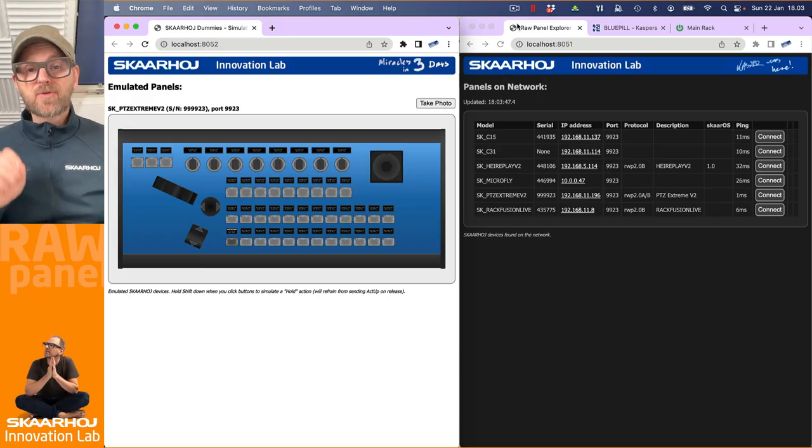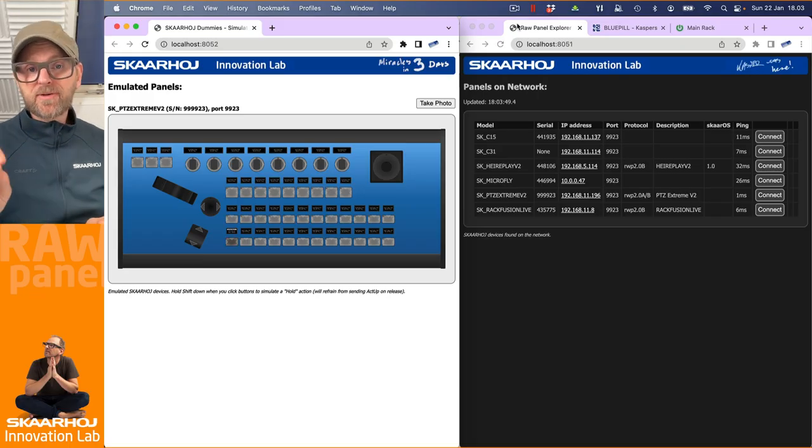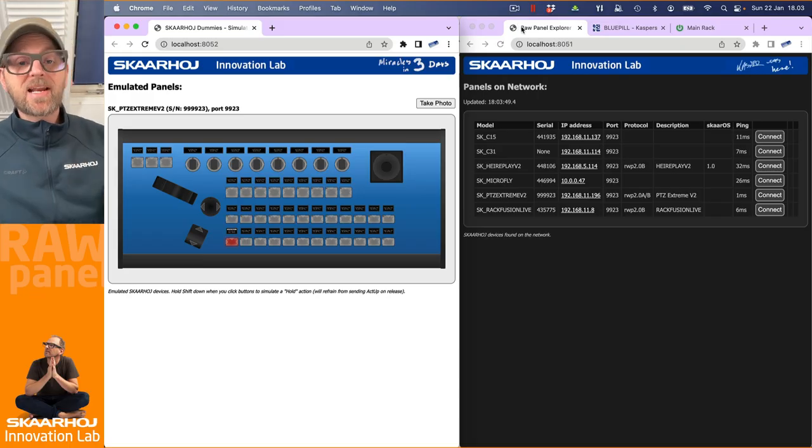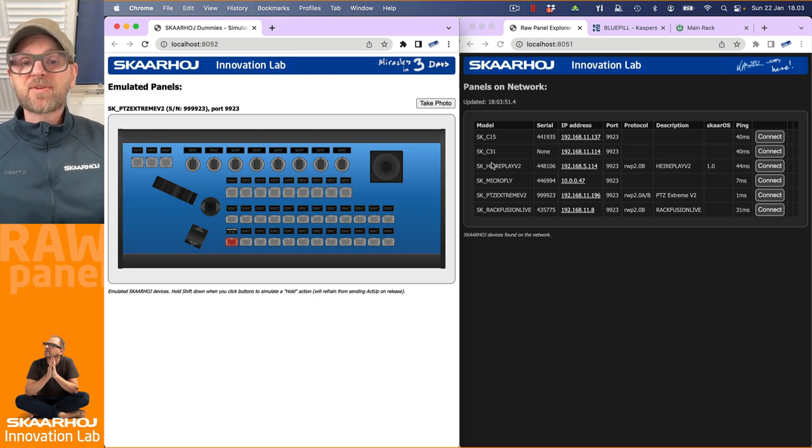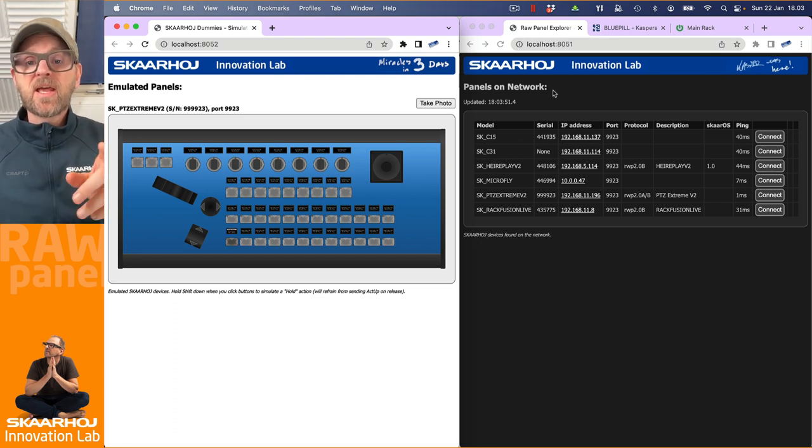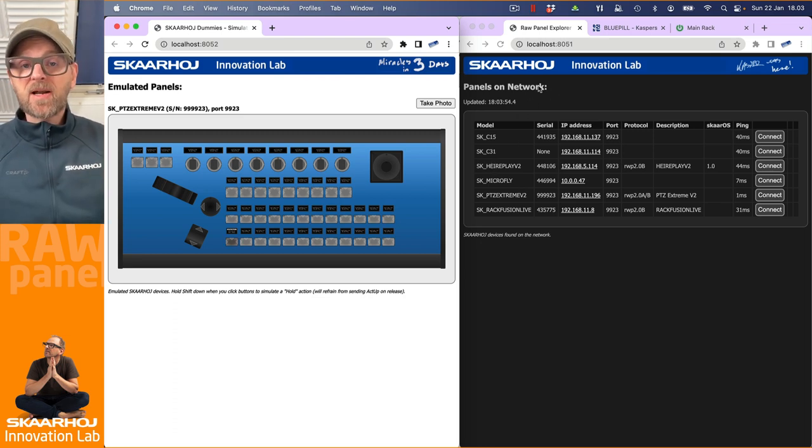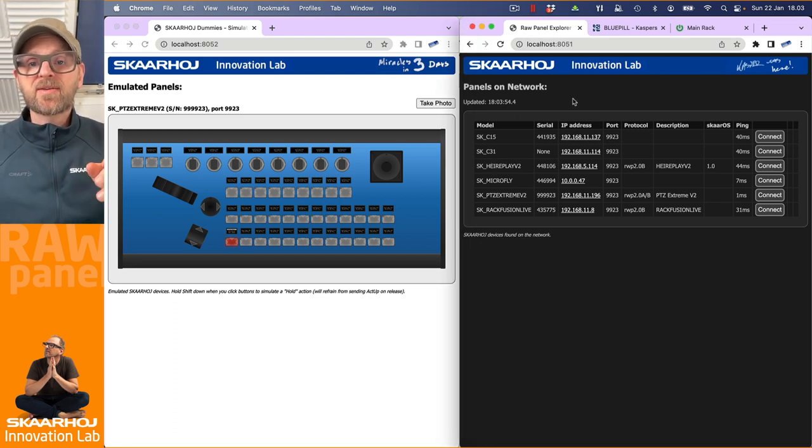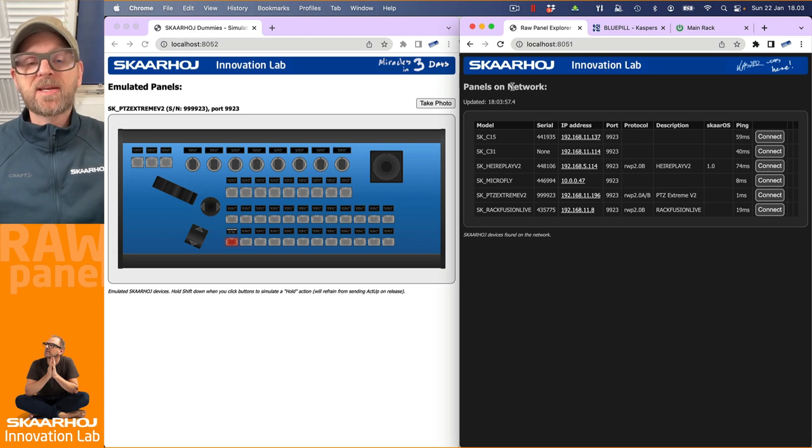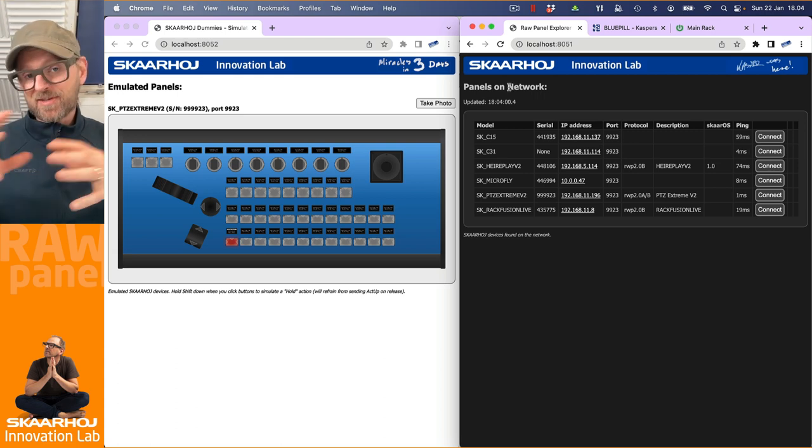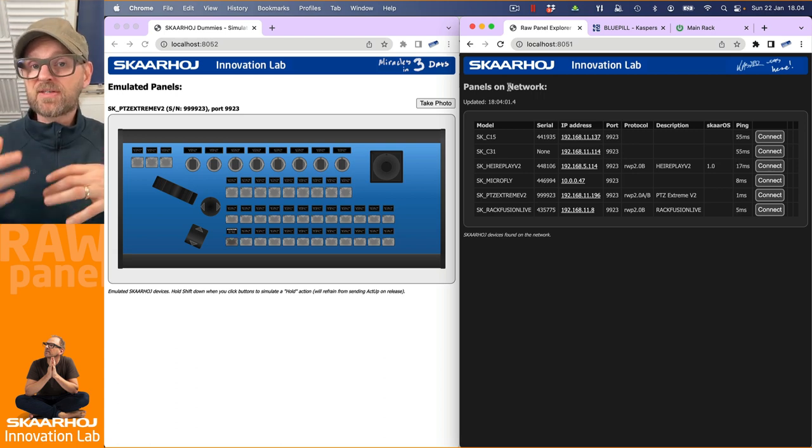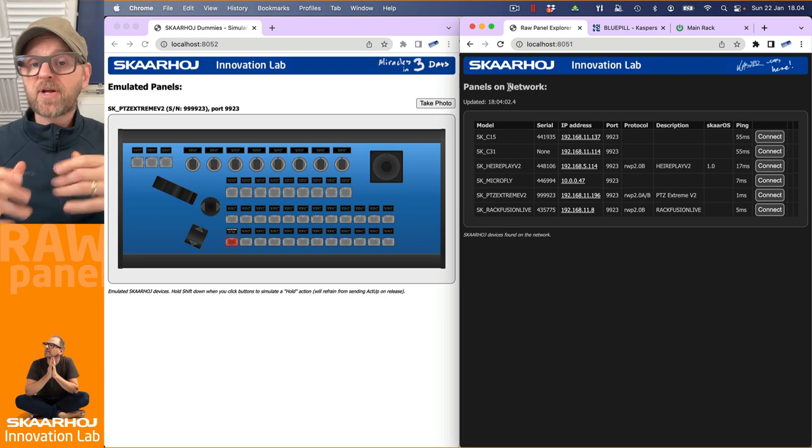This video will focus on the Raw Panel Explorer tool that will allow you to investigate what happens on different panels that are Raw Panel on your network. We have used it quite a lot already, but now we'll look at more features and also that leads us into looking at features of the Raw Panel protocol.